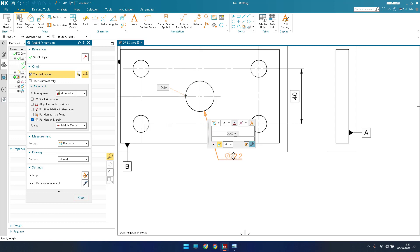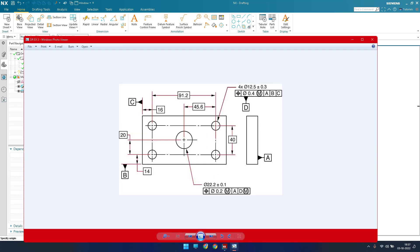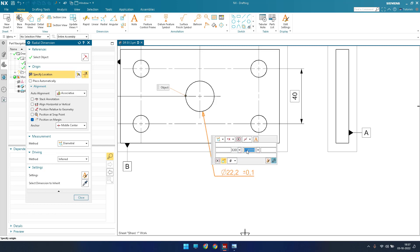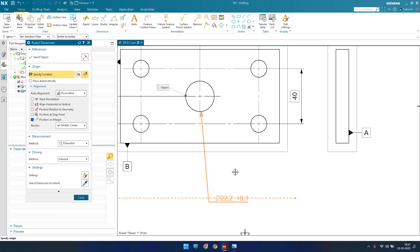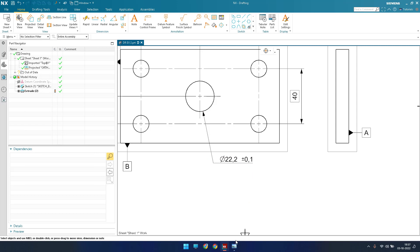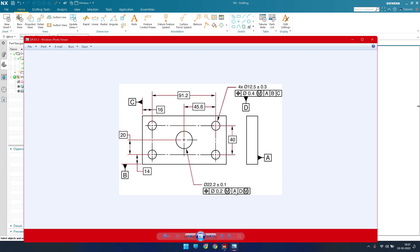The dimension is 22.2 and we also have a tolerance of ±0.1. Go to the Tolerance setting and give ±0.1 here. Click OK. Once the diameter dimension of 22.2 ±0.1 is placed, we will now provide the feature control frame — that is a separate command from the dimension.